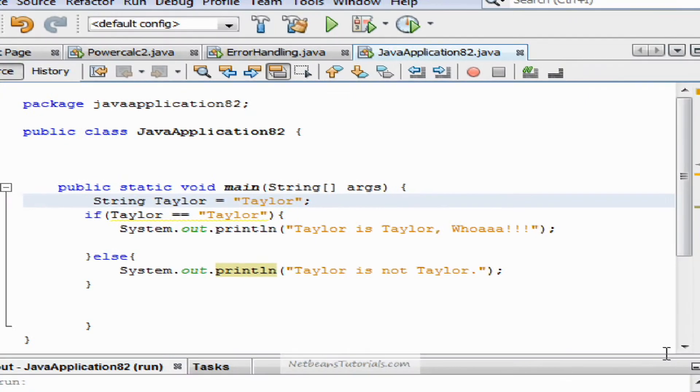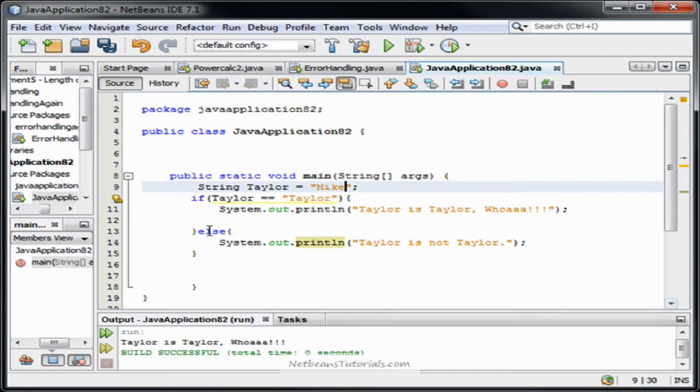Alright, now let's sabotage this thing. Let's change Taylor to Mike. Now it should go directly to our else statement.